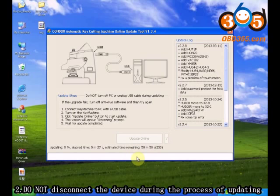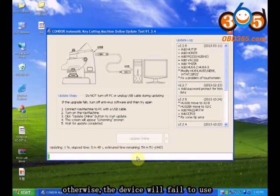Do not disconnect the device during the update process, otherwise the device will fail to work.